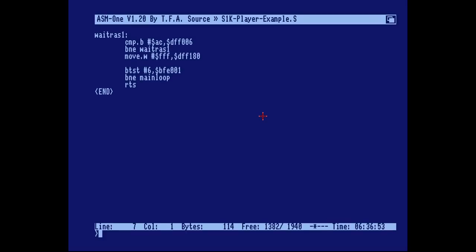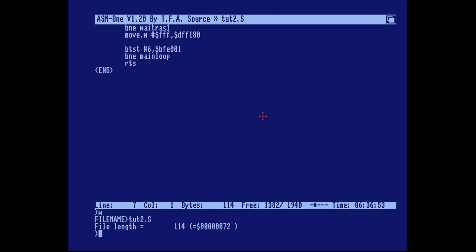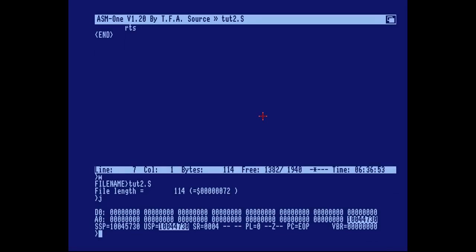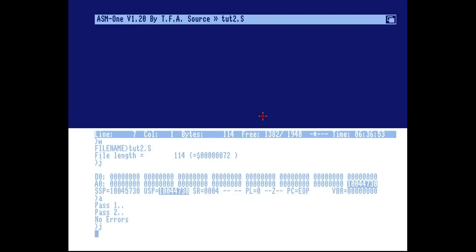First of all I'm going to save this as tutorial 2. We've already assembled it so we want to jump — but obviously we didn't assemble it yet. And that's what we get when we run it.